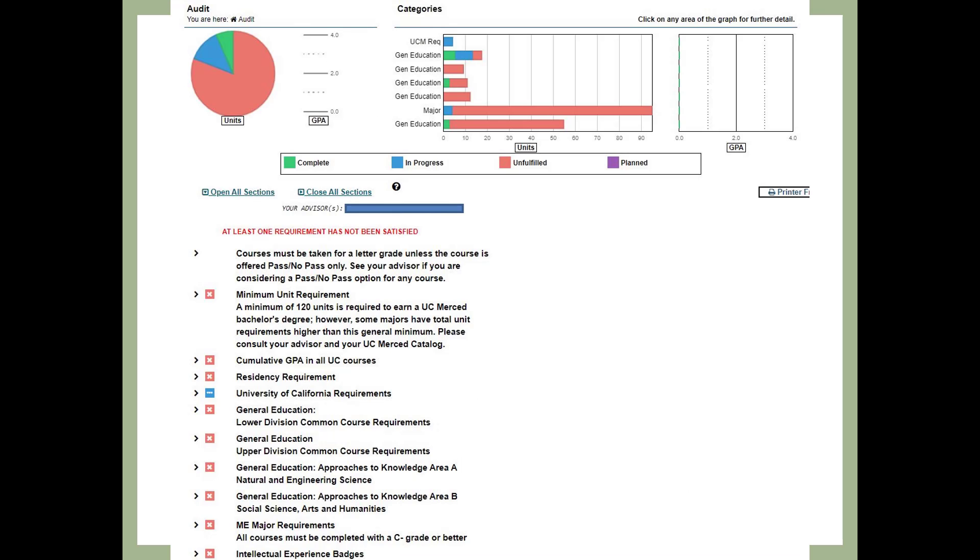When you request a Degree Audit and click on View Audit, your Degree Audit will load and you will see a page similar to this slide. Now, let's review each area of the Degree Audit in more depth.